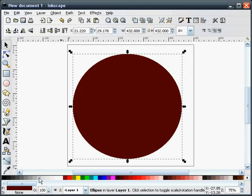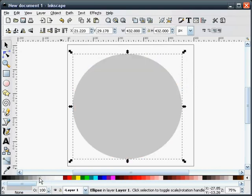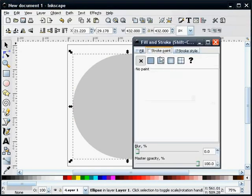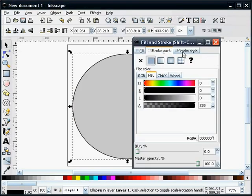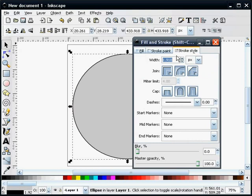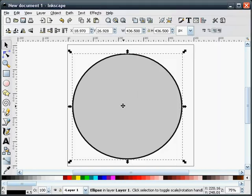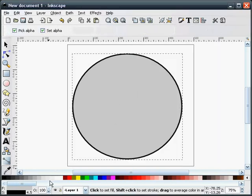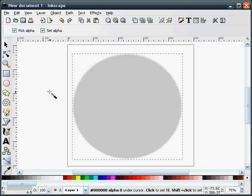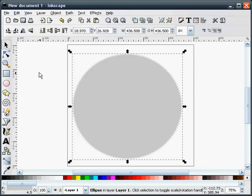I want to make this about a 20% gray shade and I want to make sure that our stroke is turned on. The stroke size should be 4.5 and the stroke color needs to be 7.5% gray.